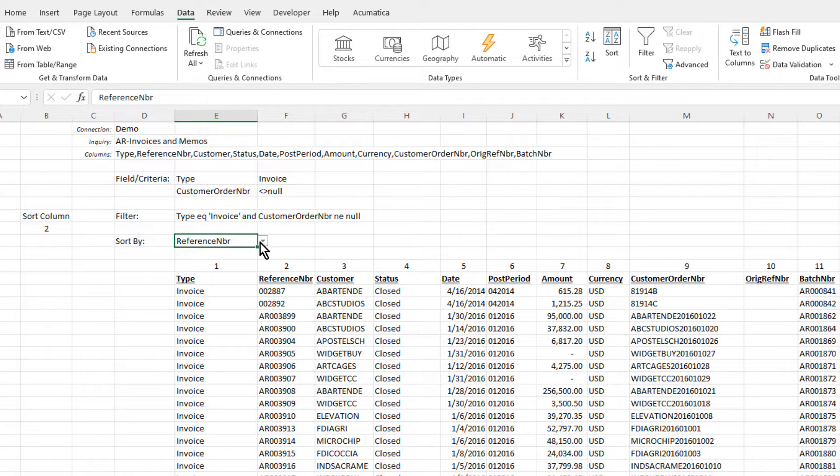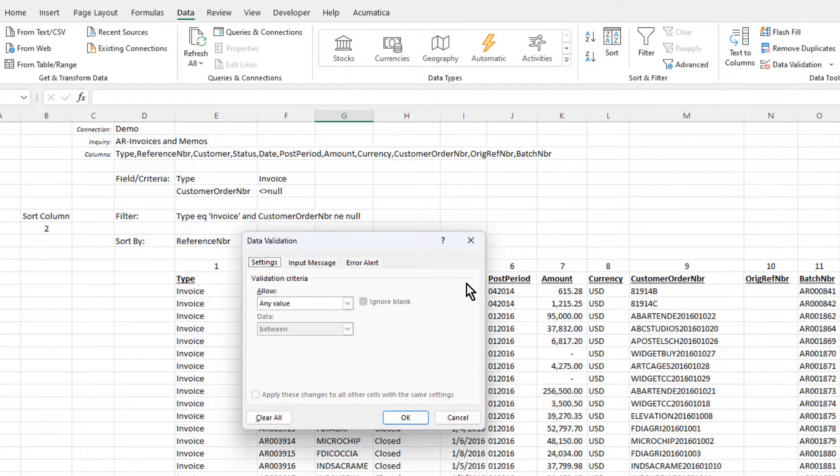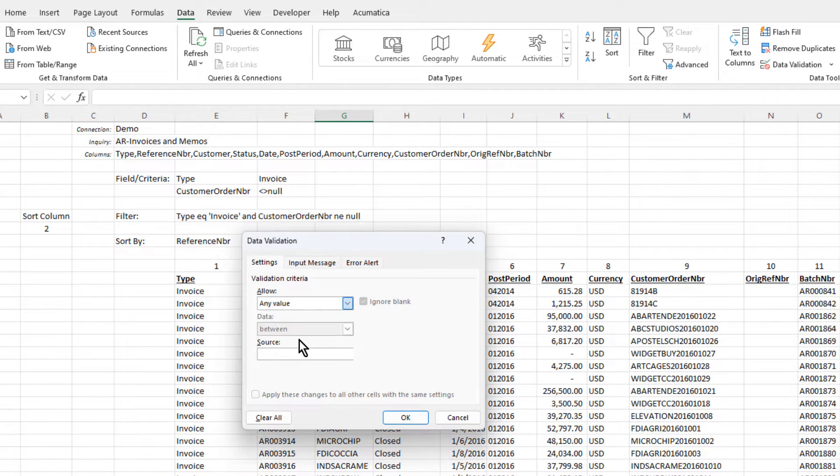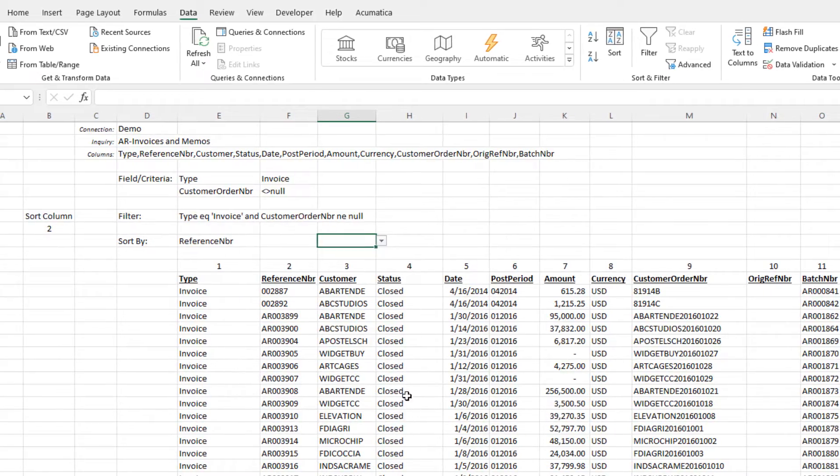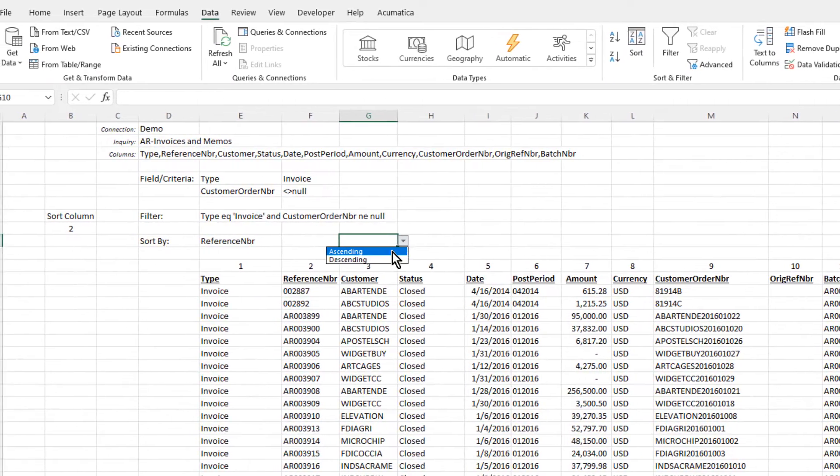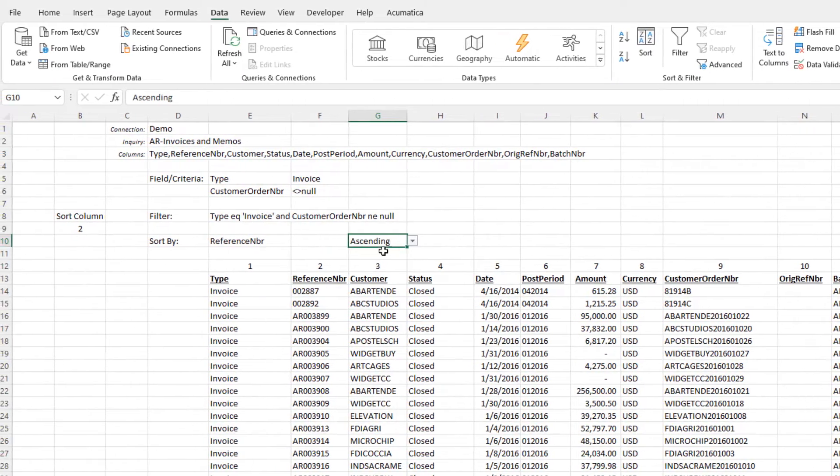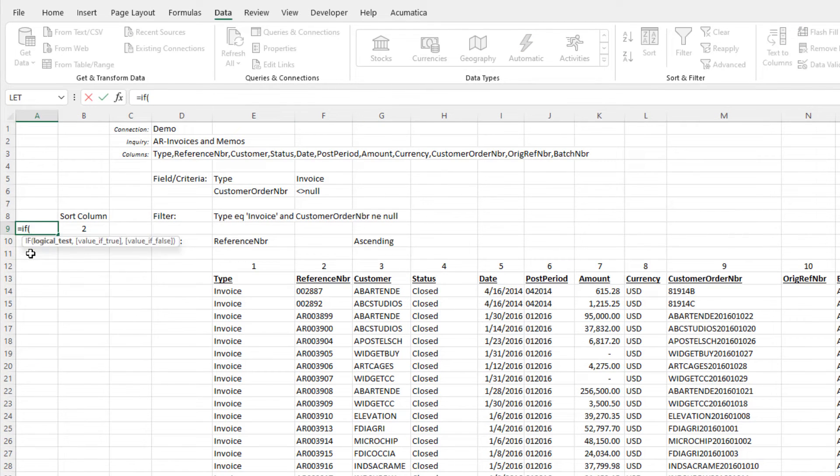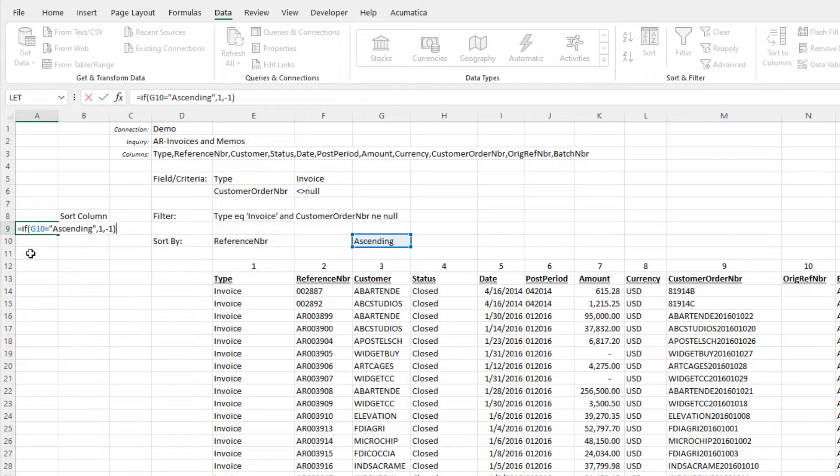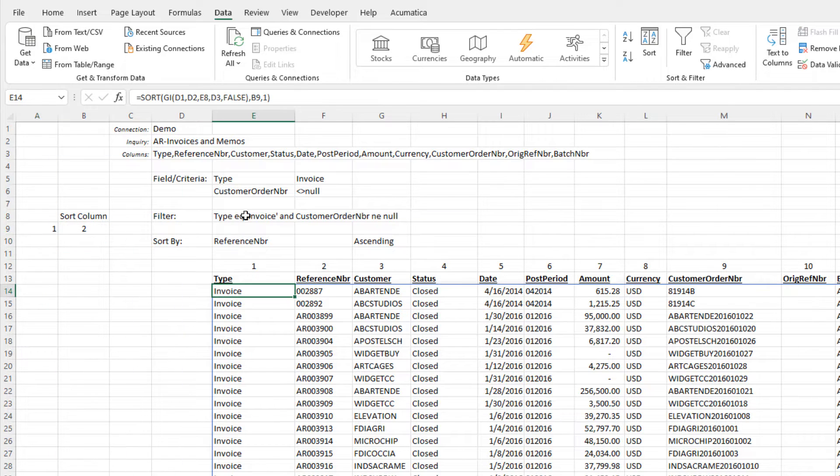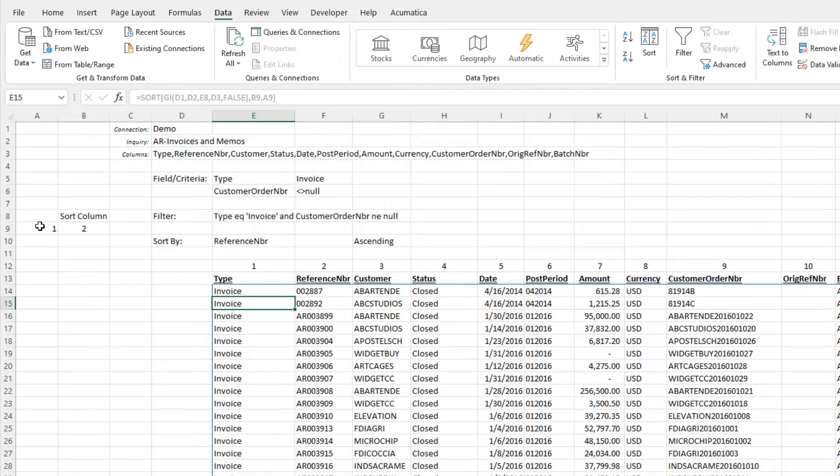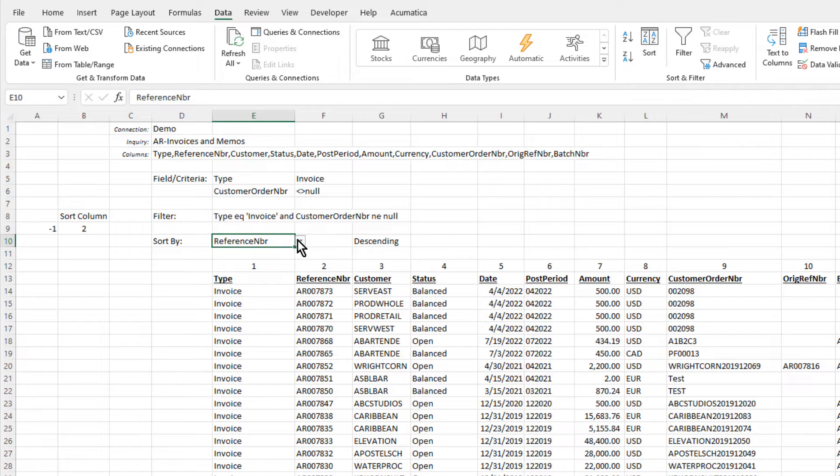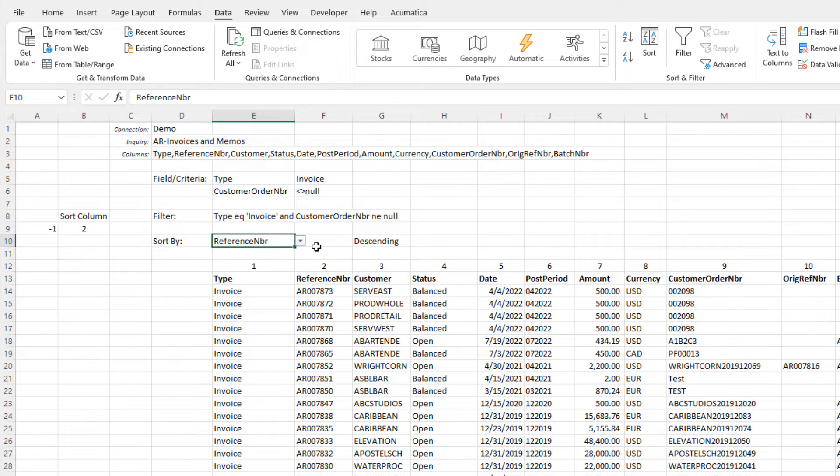Let's also give the user the ability to choose whether the data is sorted in ascending order or descending order. We'll create another pull-down list. This time, we'll simply enter the values for our list here. Over in column A, we'll create an Excel IF function to set the value to 1 if the viewer selected ascending or negative 1 otherwise. And we'll modify our sort function to reference that cell. Now the viewer has control of both the column used for sorting and the order of that sorting.